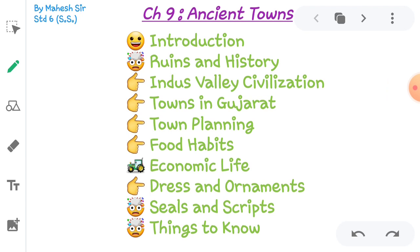So friends, in the last video we discussed about unity. We understood the importance of unity and we discussed many things about our nation. Now, in this video, we are going to talk about the history of our Indian culture.